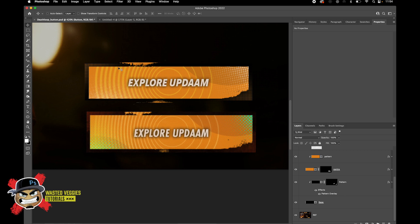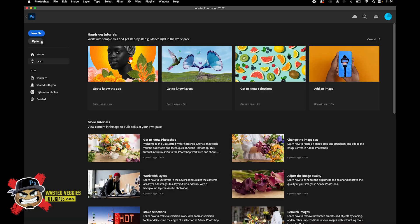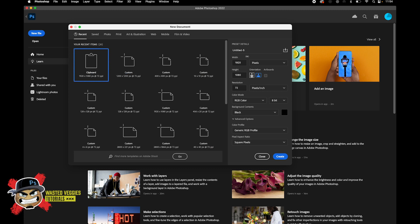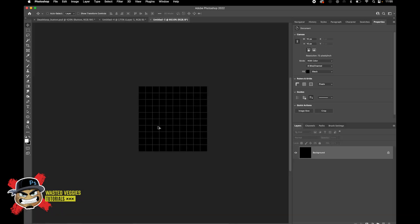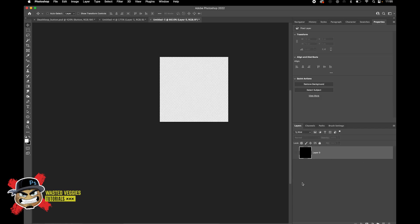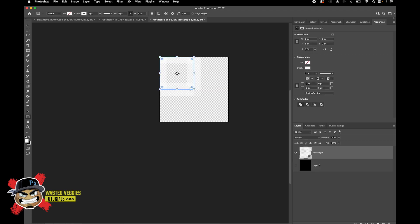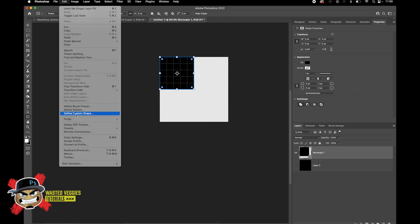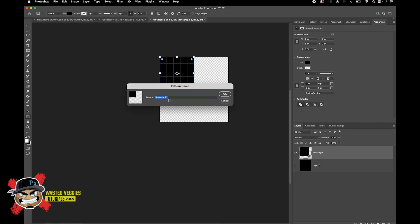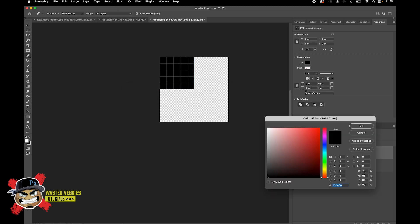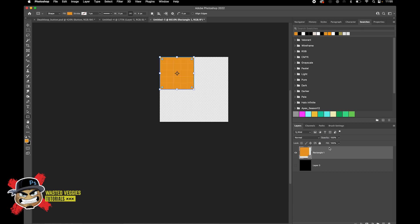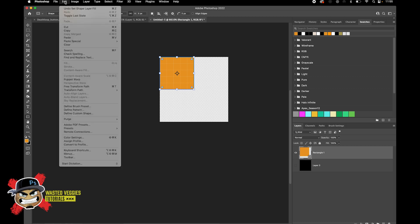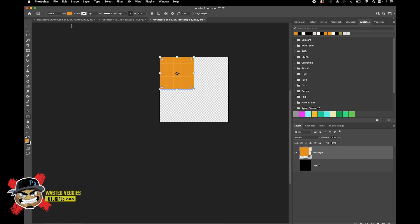I was looking at the design and ended up creating a pattern. To do that, let's create a new file - not too big, something like 10 by 10 pixels. Zoom in, use the rectangle tool, pull out a 5 by 5 pixel black fill. Then go to Edit > Define Pattern. I did another one with an orange color picked from the reference - again go to Define Pattern. So just these two patterns.